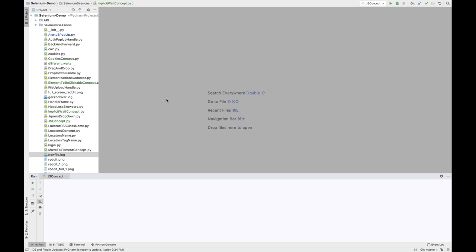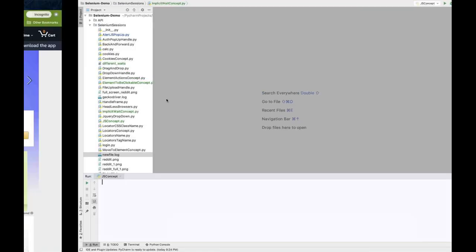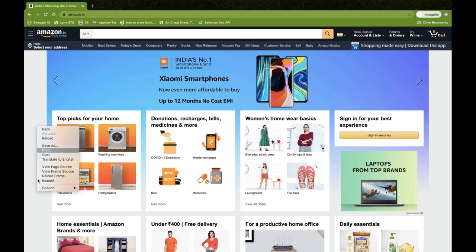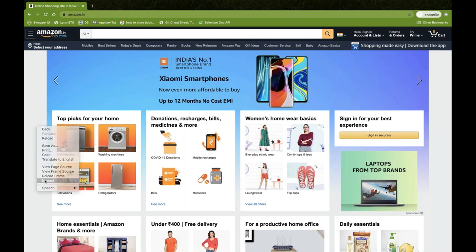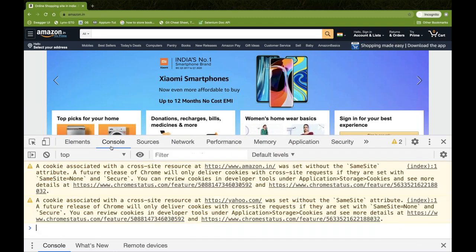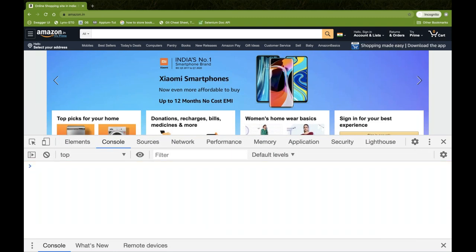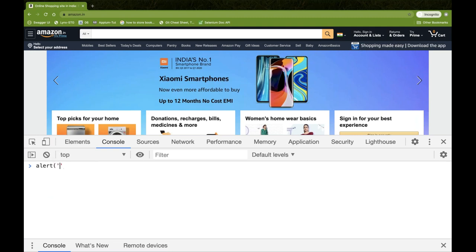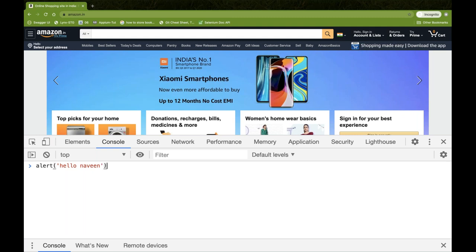Let's say I want to generate some alert. This is the Amazon page. Any application you can pick — right-click and go to Inspect. Open Chrome DevTools and go to the Console tab, clear the console. Then you simply write alert and whatever message you want, like 'hello Naveen'. The moment you press Enter, 'Hello Naveen' gets printed. So this is called a JavaScript method.